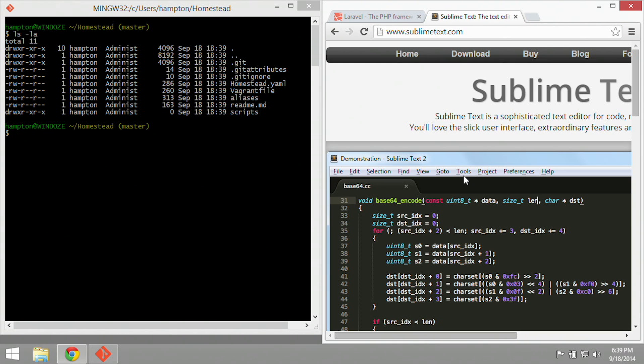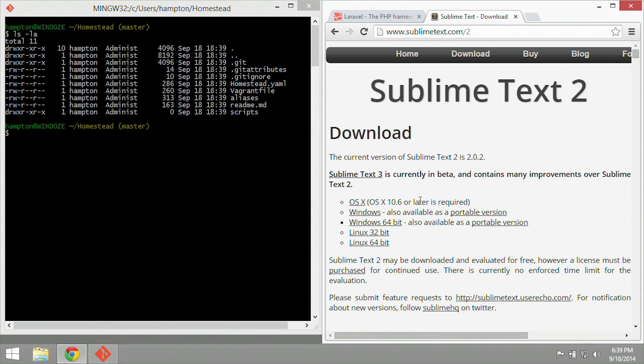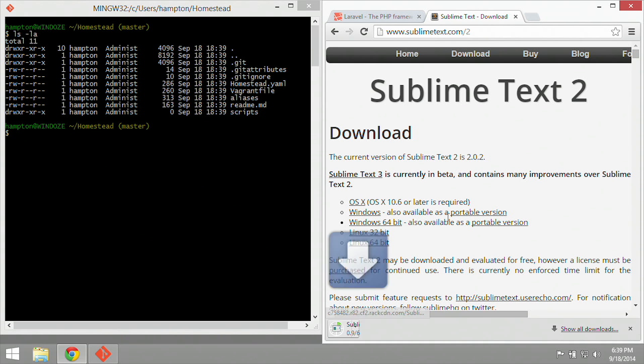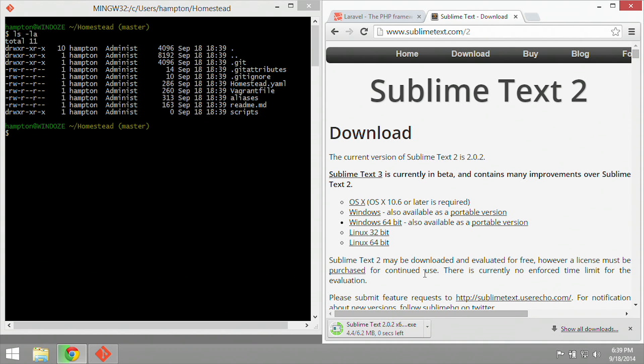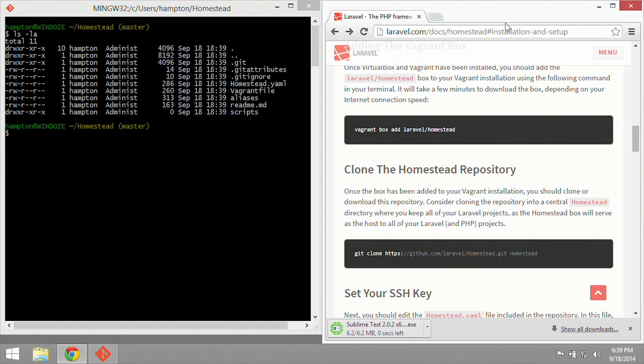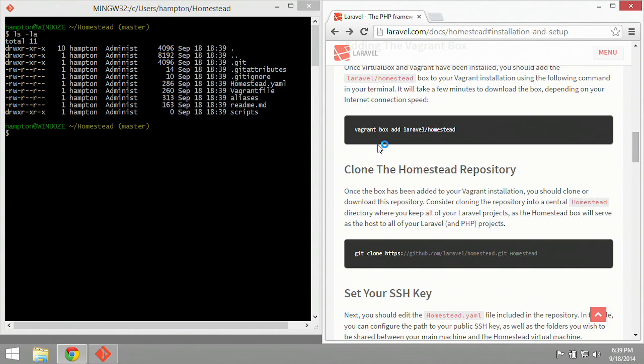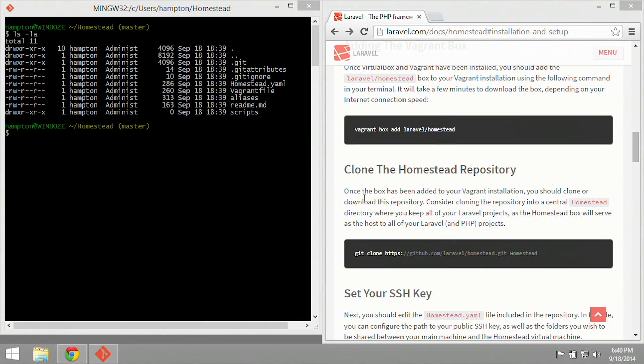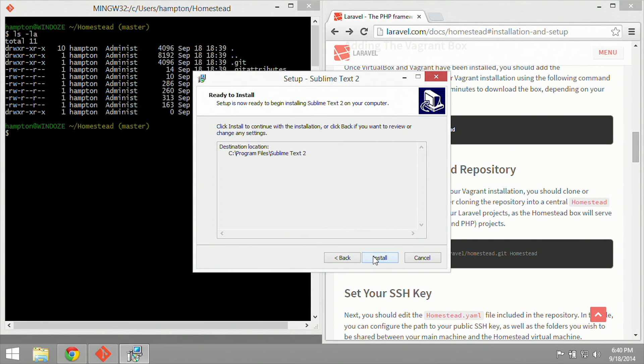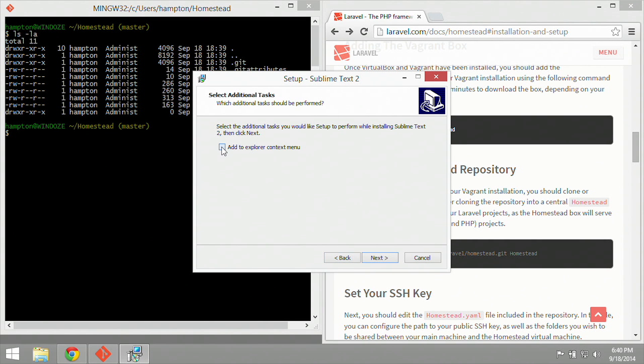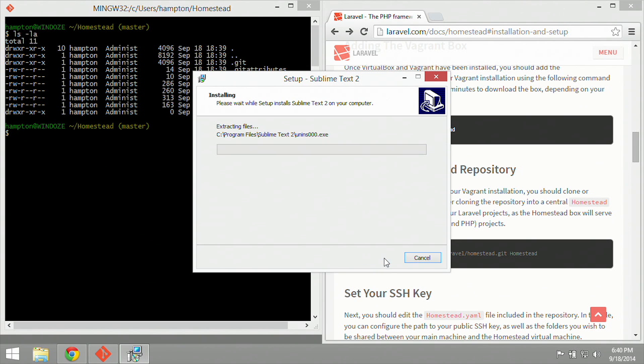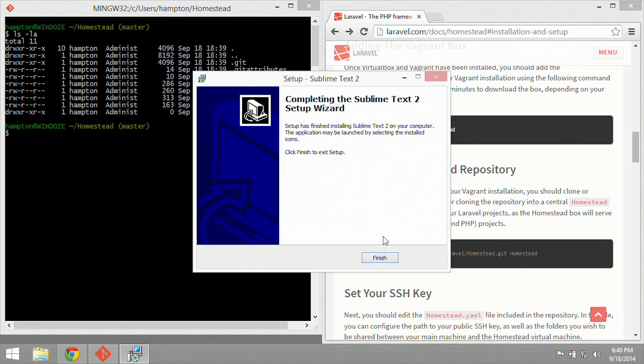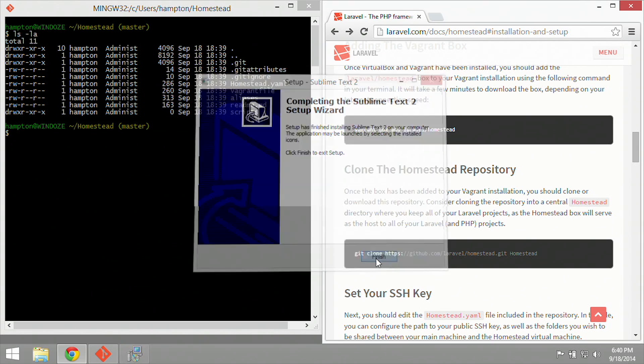Let's go over to the browser and start a new tab and search for Sublime. So Sublime Text, and we're going to download Sublime, Windows 64-bit of Sublime Text 2. Once that download's complete, go ahead and click on the installer, and of course, agree to everything, and say yes. I'm going to add explore context menu. That'll be helpful in the future. Hit next, install, and then when complete, just go ahead and click finish.